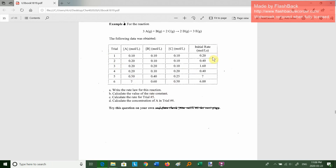Why do you even care to do all this? One reason is that if you want to industrially make some of these chemicals, you want to use small samples, get the rate law, and see if it's feasible to make these chemicals in a reasonable amount of time. In trial 5, they give you A, B, and C, and you plug them into the rate law derived from the first four trials.